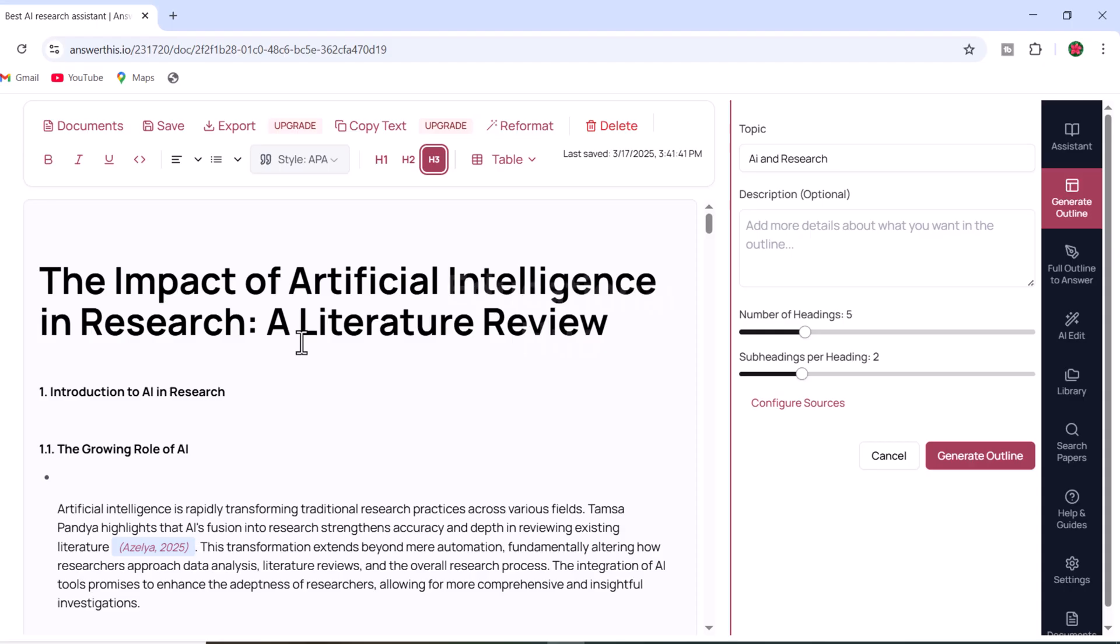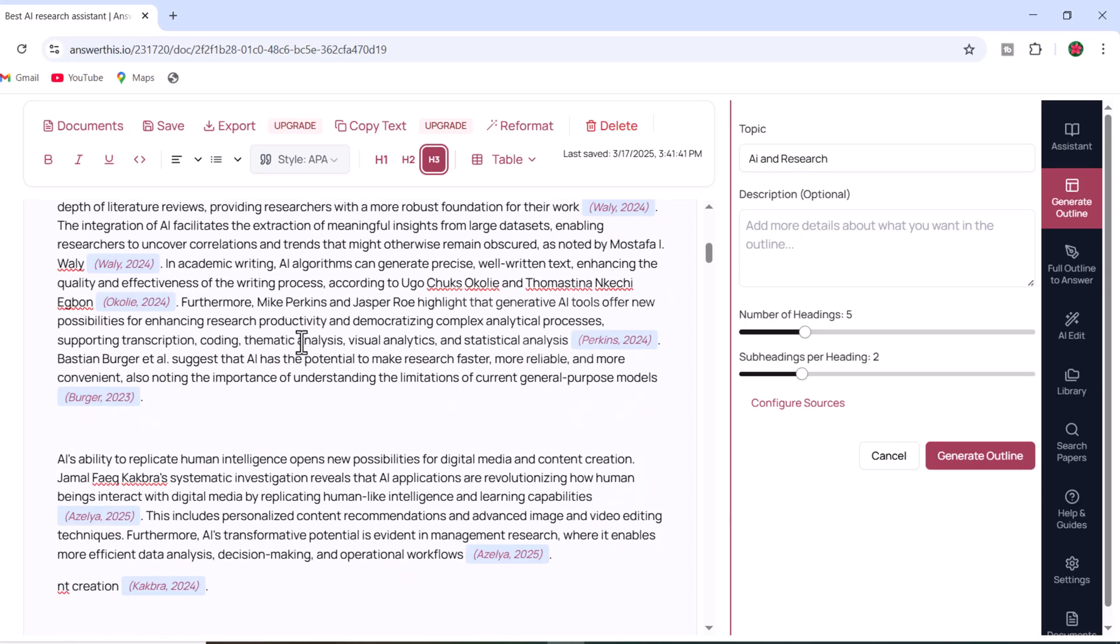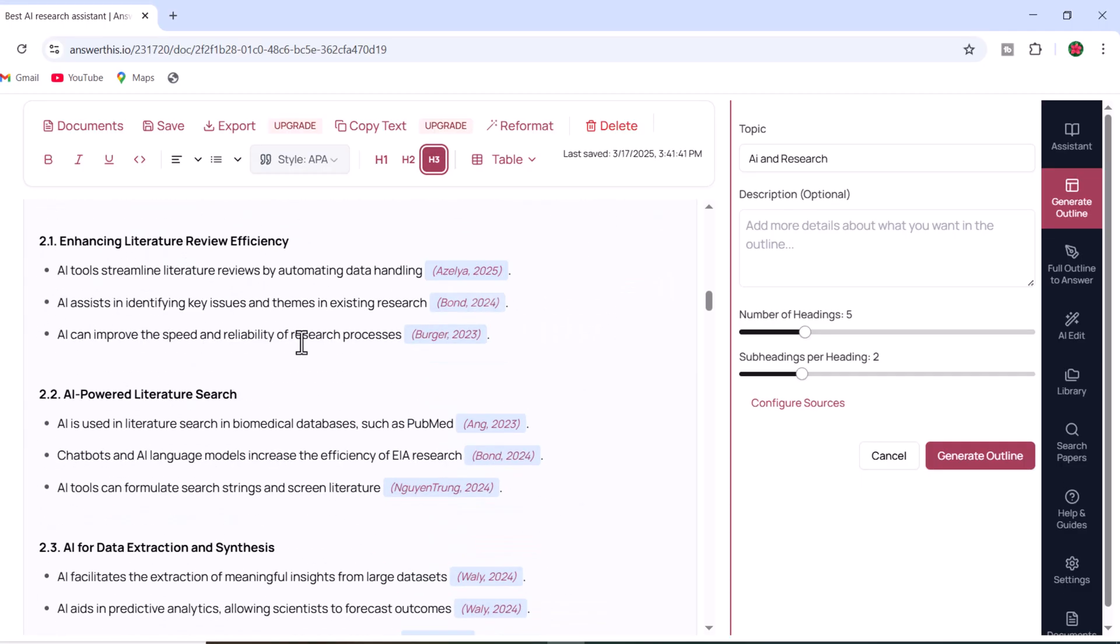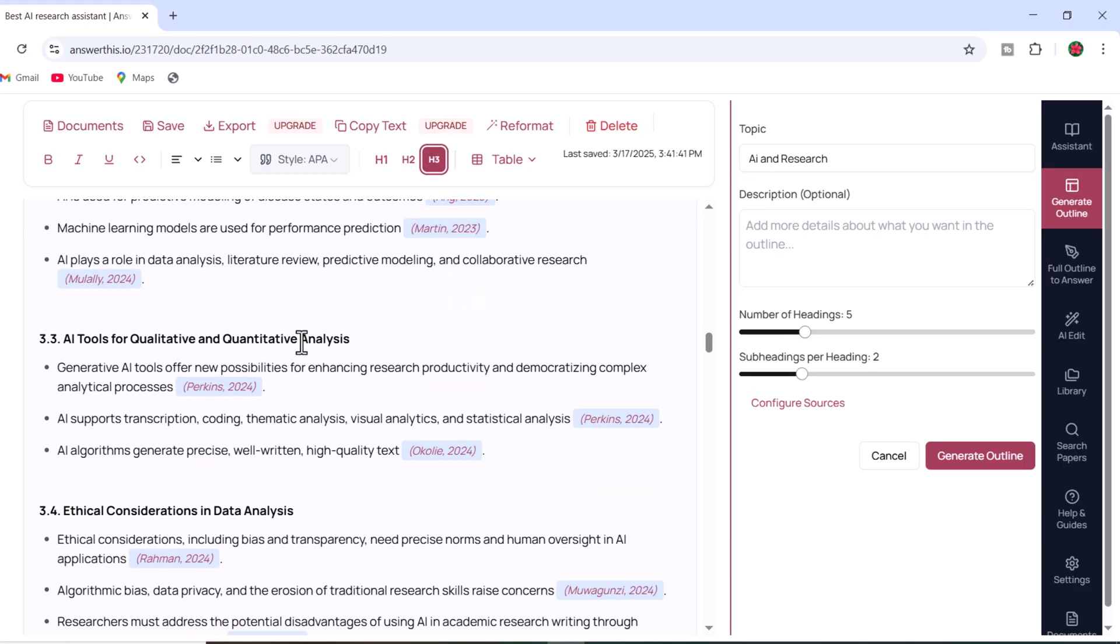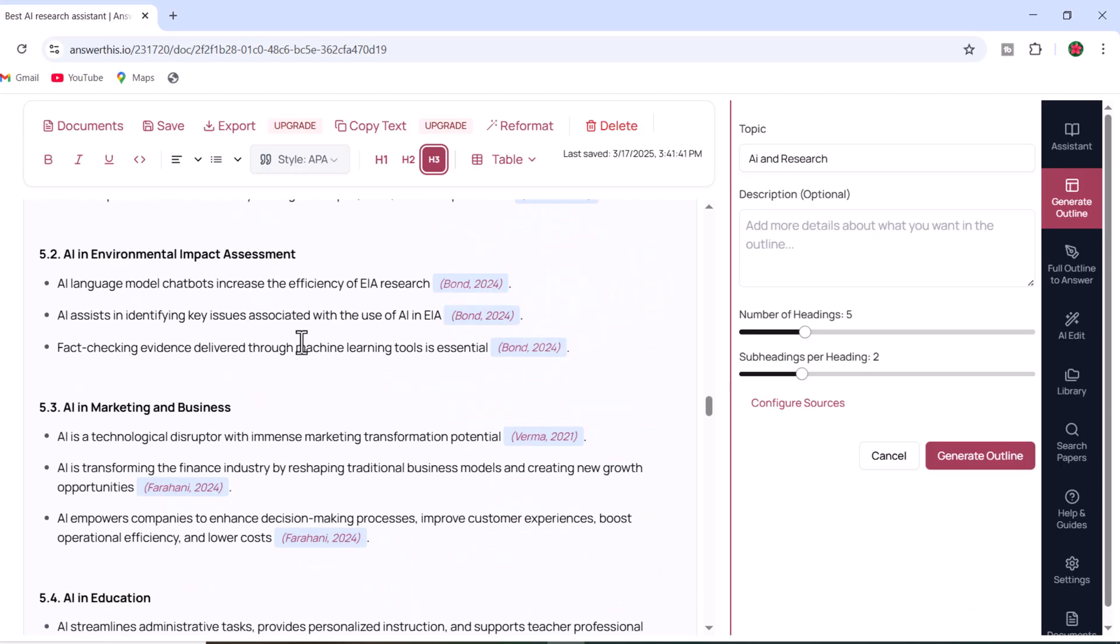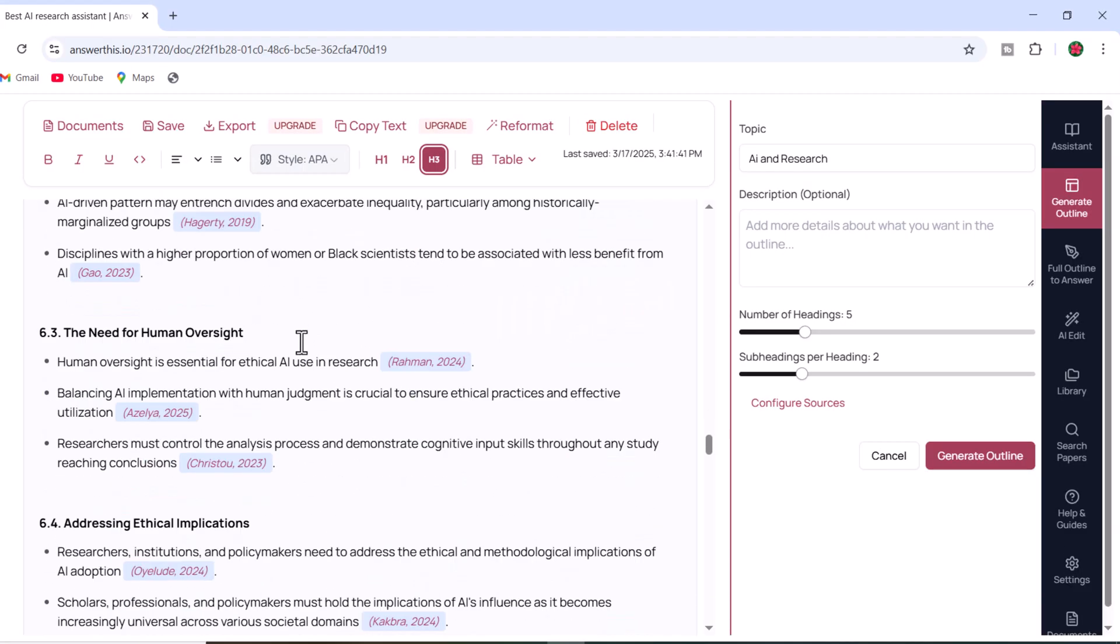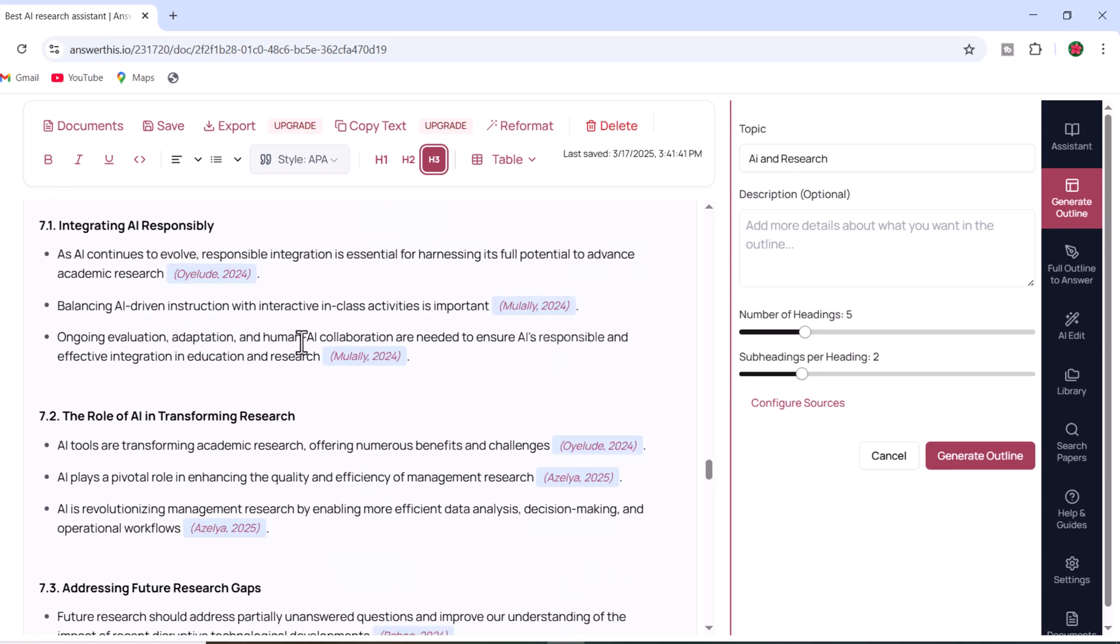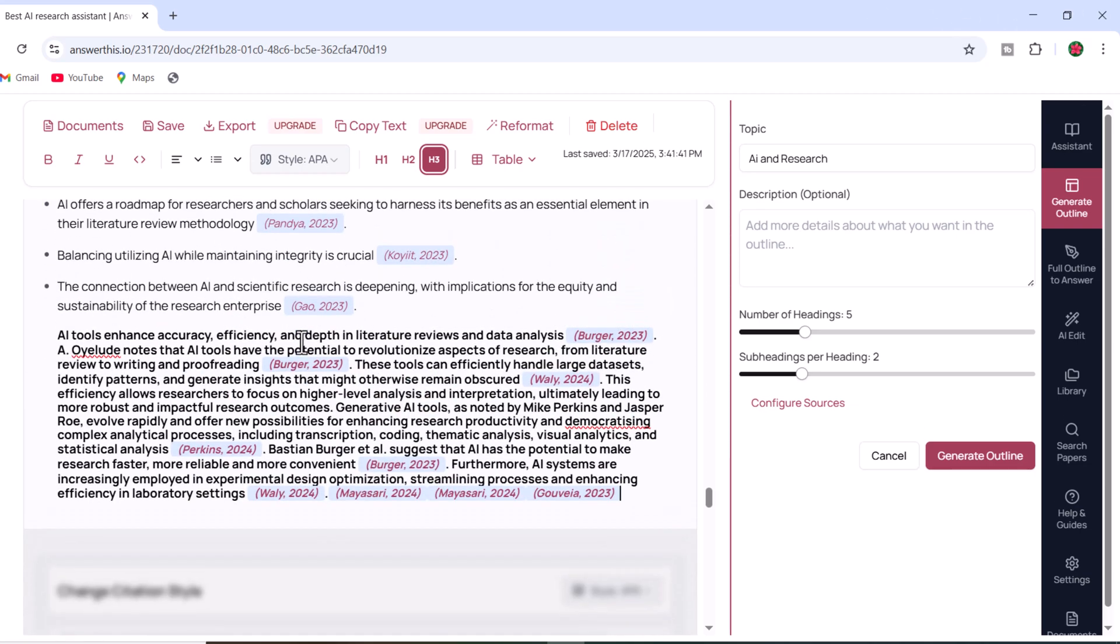Answer This AI is a game changer for researchers, students and academics. It simplifies the process of writing academic papers by providing tools for generating outlines, expanding content, adding citations and formatting references, all in one platform. With access to over 200 million credible sources, you can trust that your work is backed by reliable information.